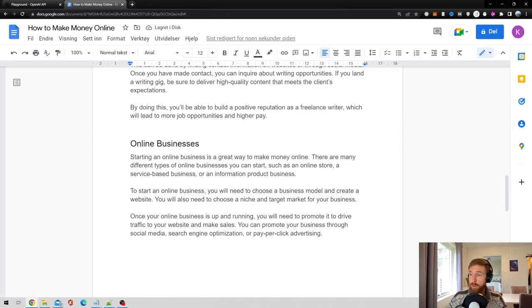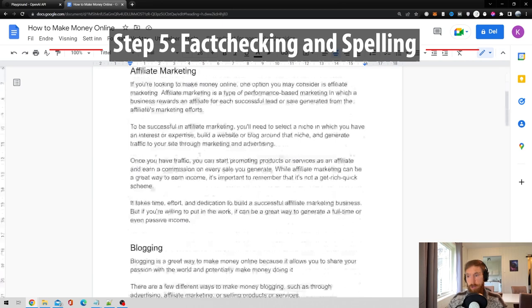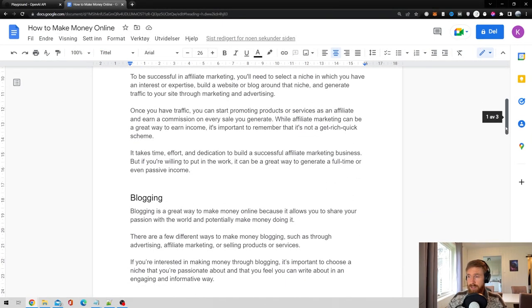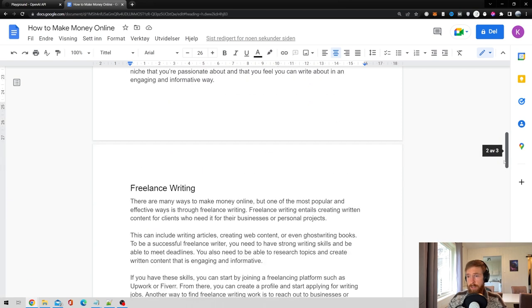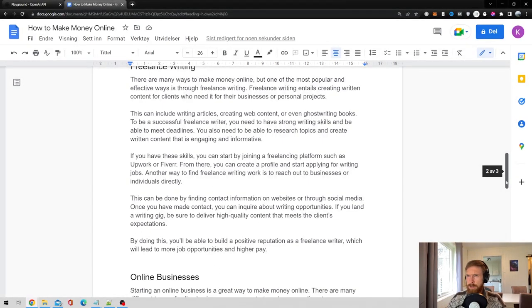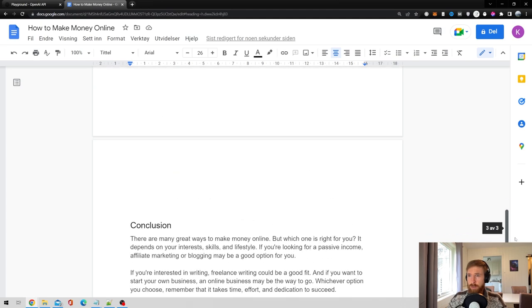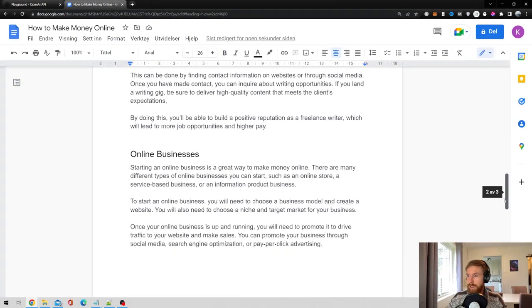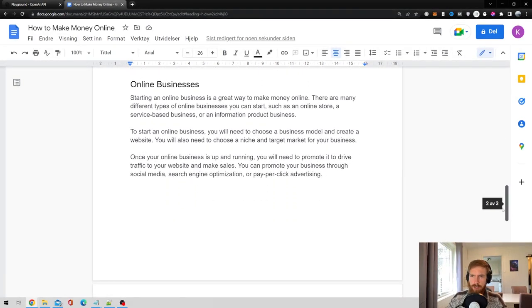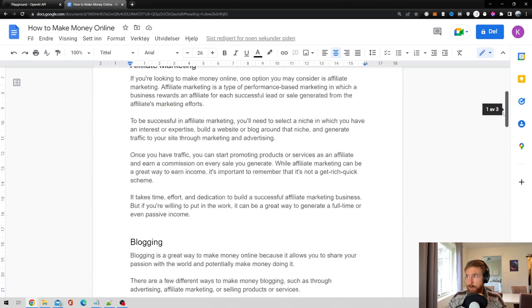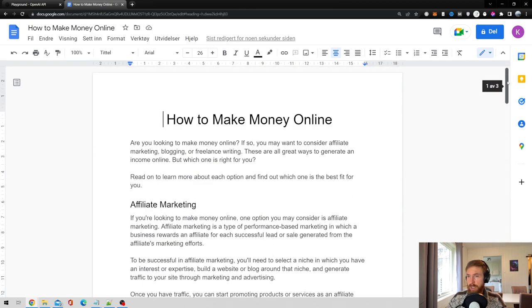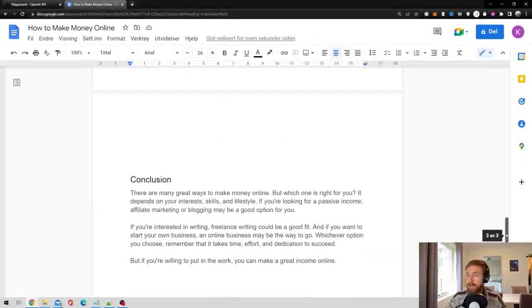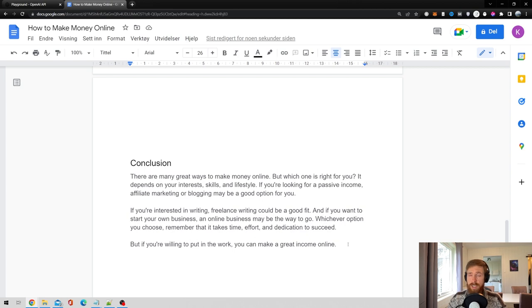I think that looks quite good. So step number five is actually just fact-checking our article. Because you don't want to spread misinformation online. That's not good for any of your customers or whoever you're writing this for. So I always like to read through it. And if there's something that sounds a bit strange, I always like to check it out. Because GPT-3 or other similar large language models can make things up. So if you see something that's a bit suspicious, always check it out. And of course, do some spell-checking. This is like an automatic thing in Google Docs. So that's what I like to use this program for. But other than that, I think now your article or blog post is finished.